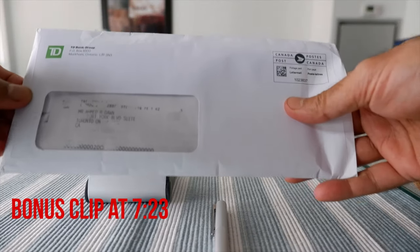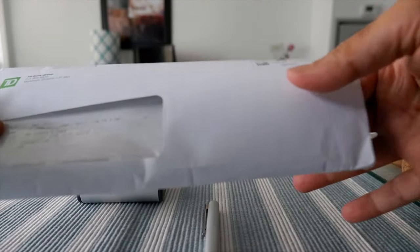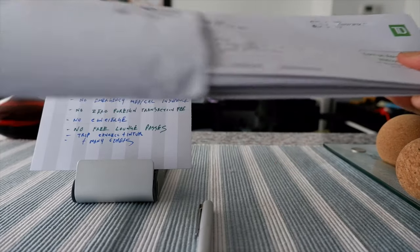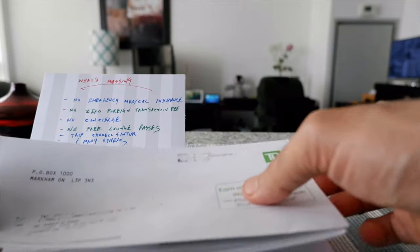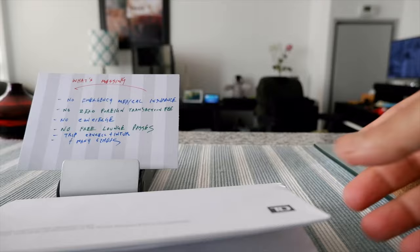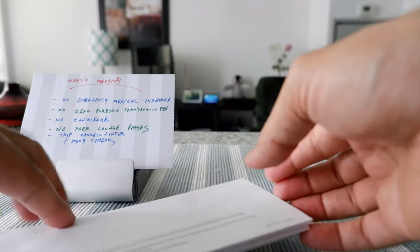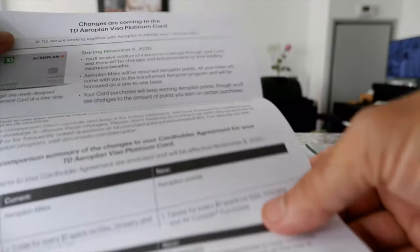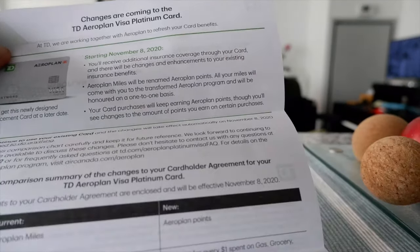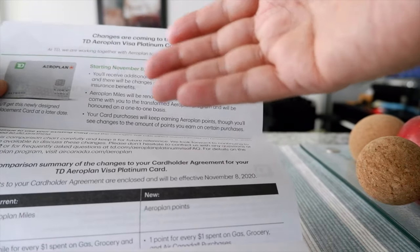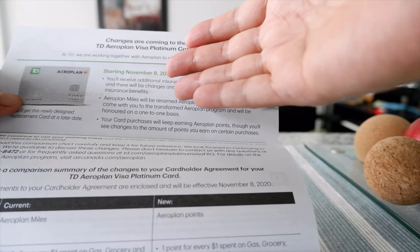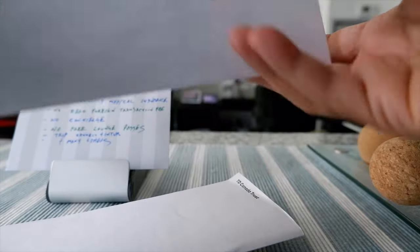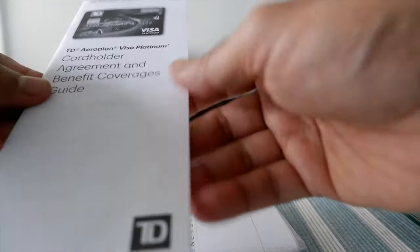The card came in a package just like this. I'm going to take out all the materials inside. The credit card is in here in the first folder. We have an information folder about the changes coming to this credit card starting November 8th. The review I'm doing is going to be based on everything starting from November 8th.